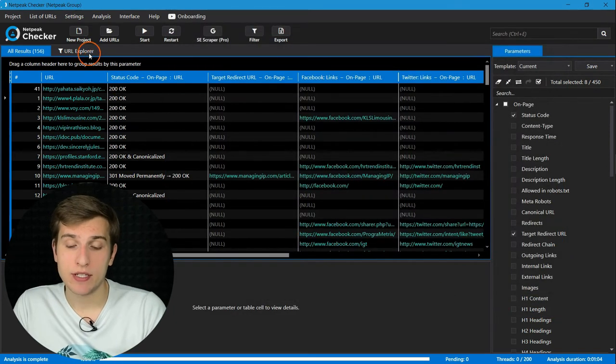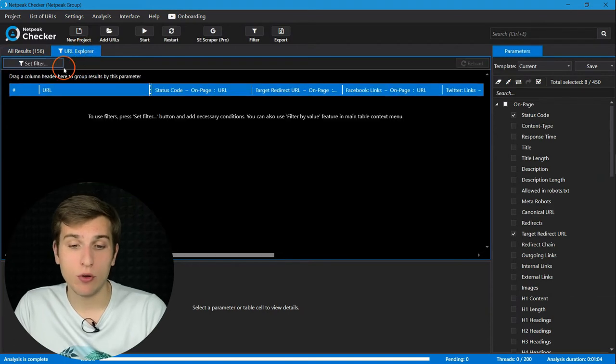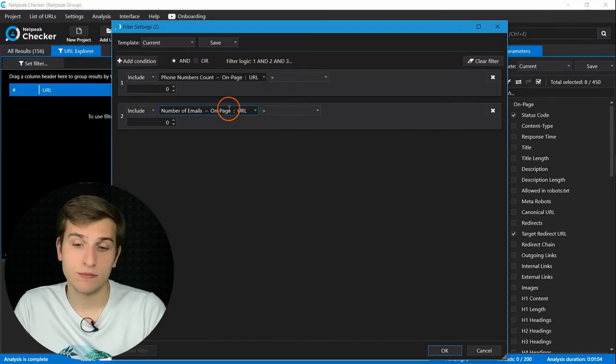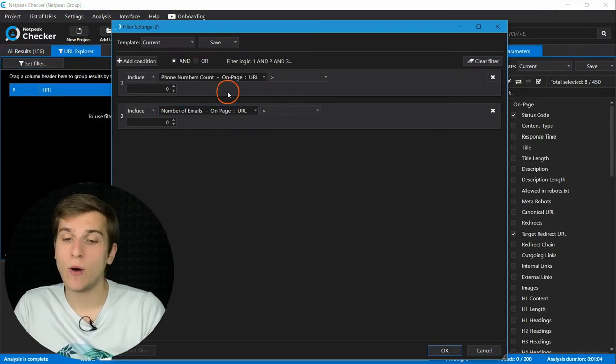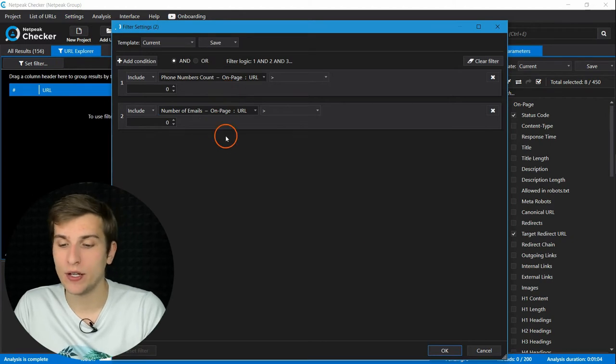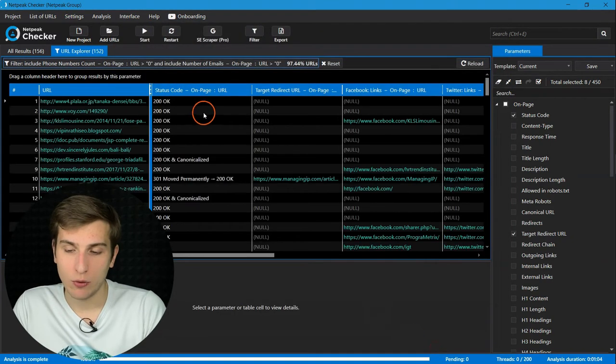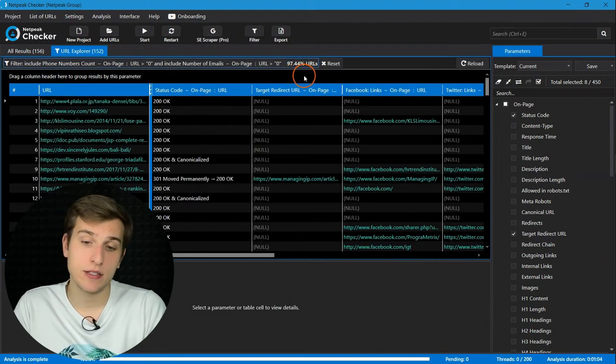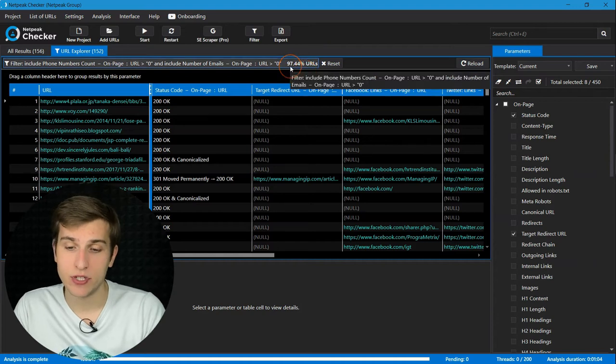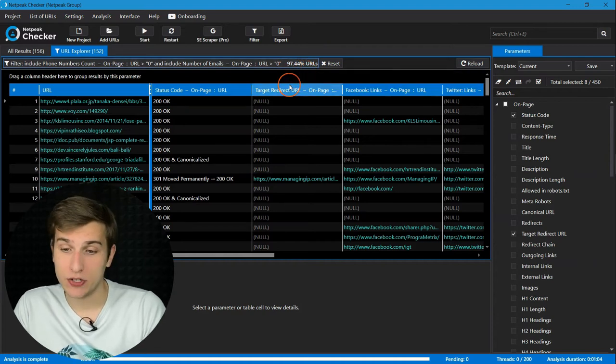After scraping is done, you can quickly filter all the results with at least one phone number and at least one email found. Click on OK and I can see that 97% match my condition.